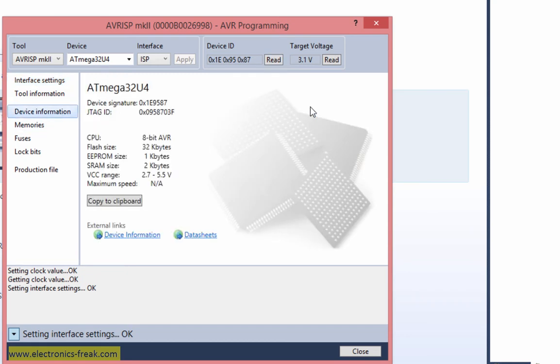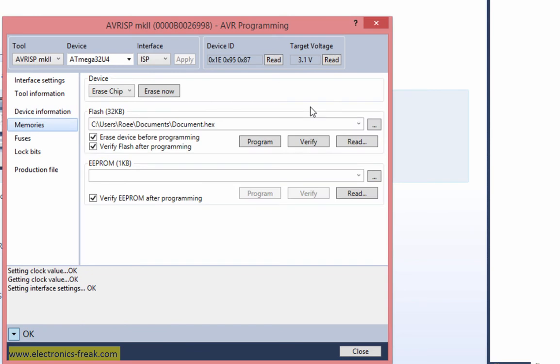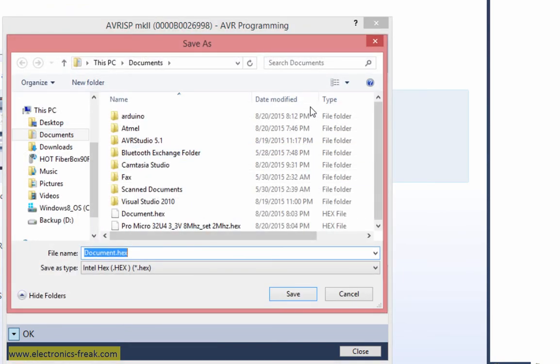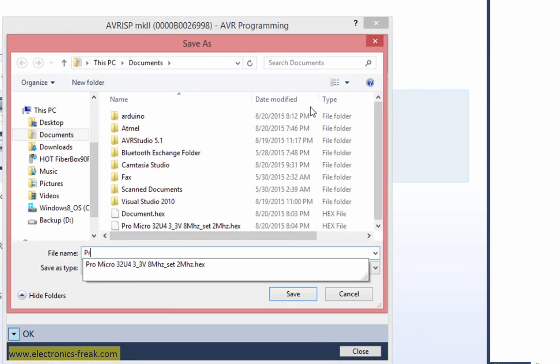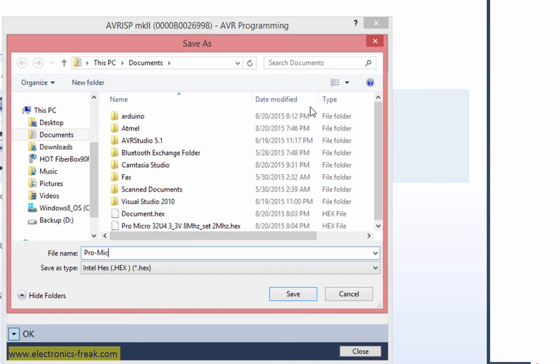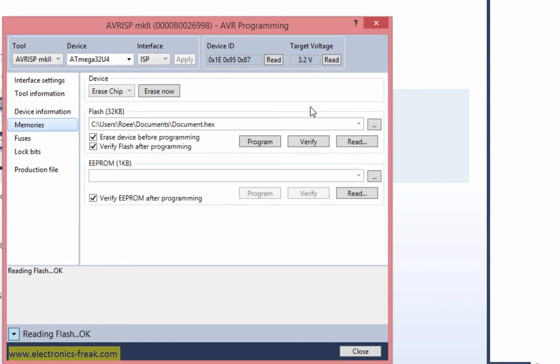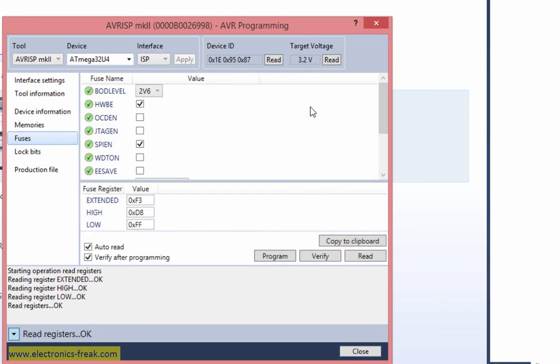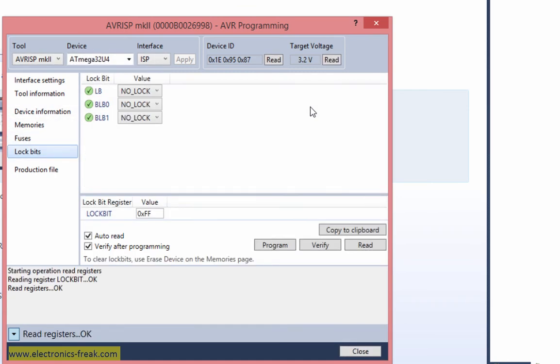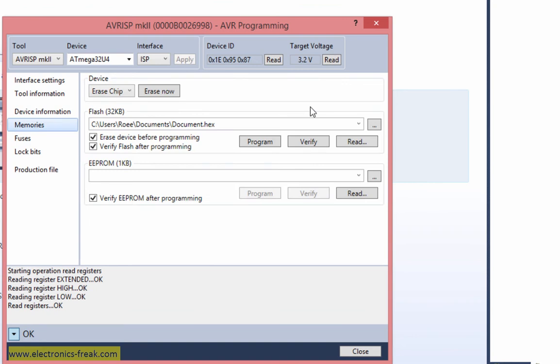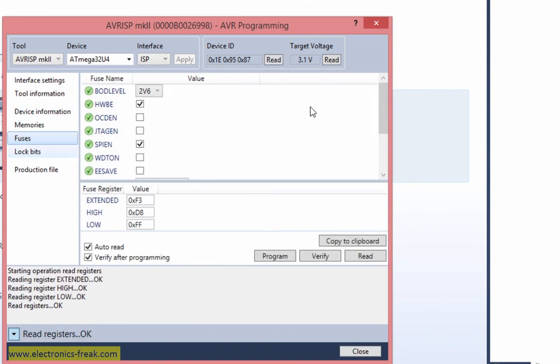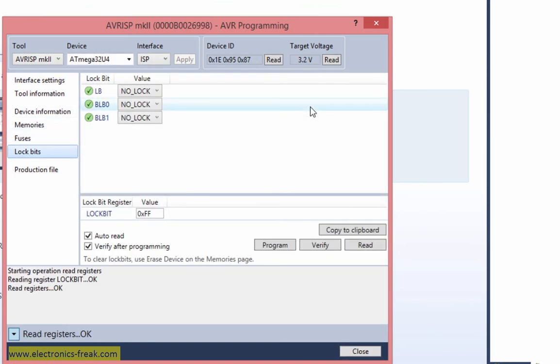I will go to memories. Now I will read the device, give it a name. Let's put Pro Micro Boot. I will do a save, and we can see that reading flash okay. By the way, we can see here that it is really the fuses, the lock bits, and the memories and everything we have inside. Now I have the data for my new device.